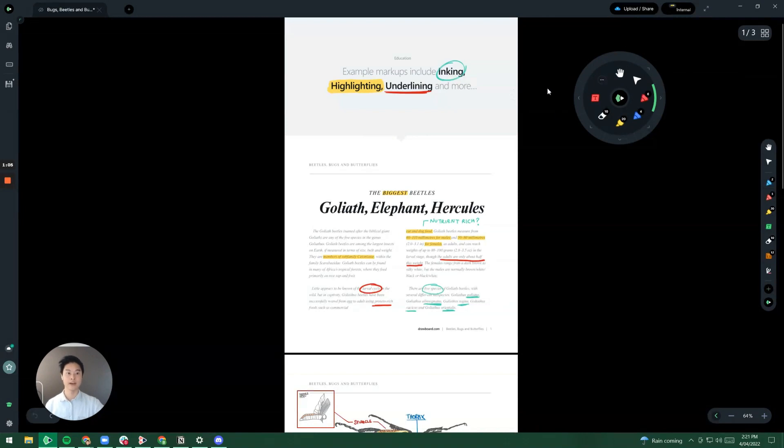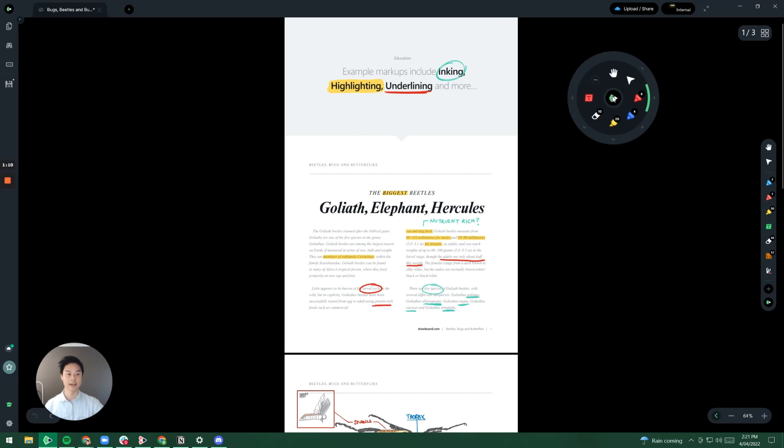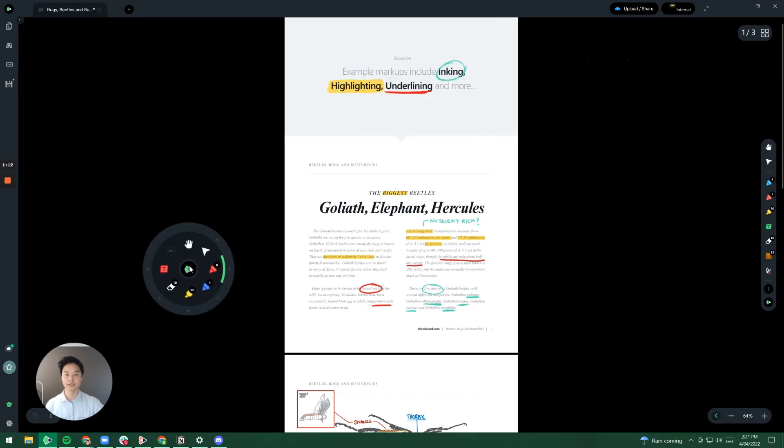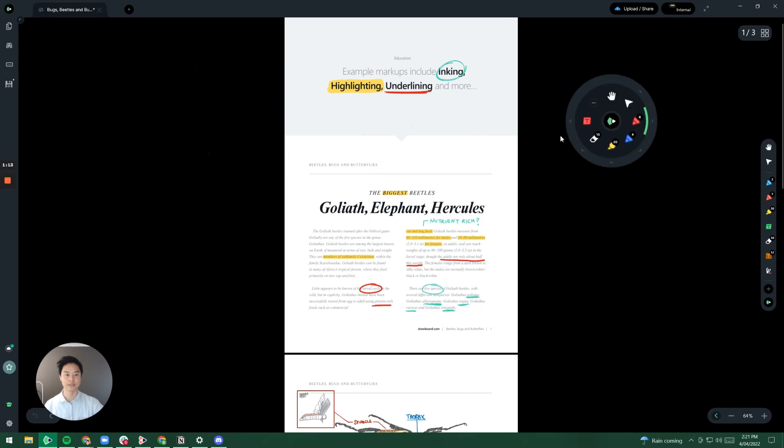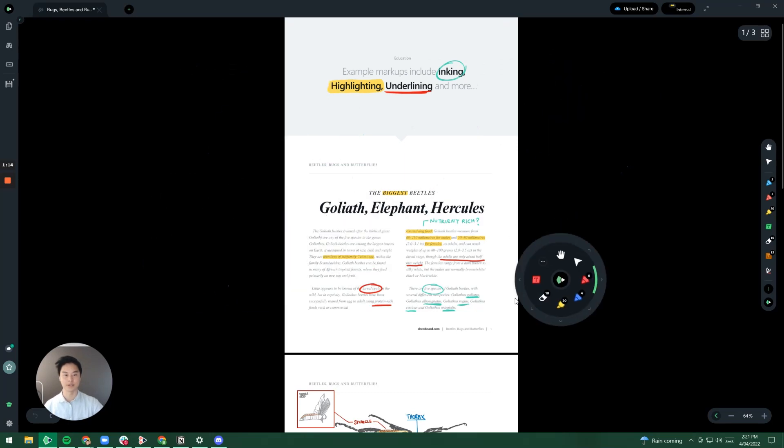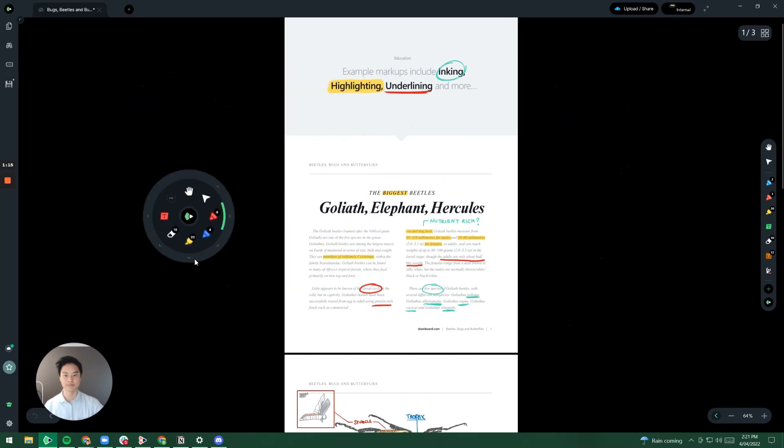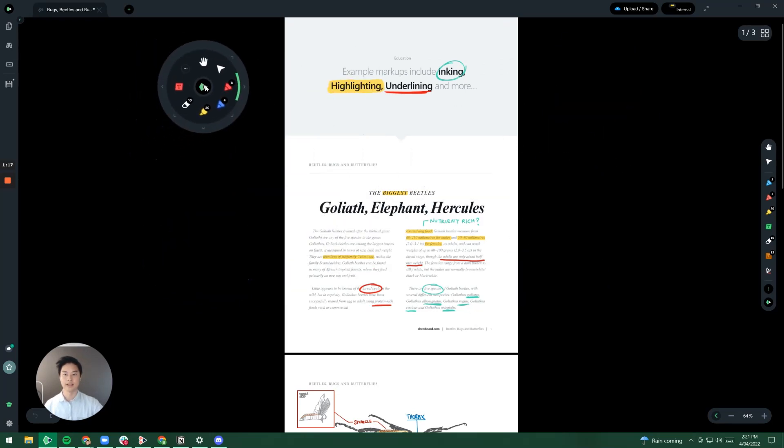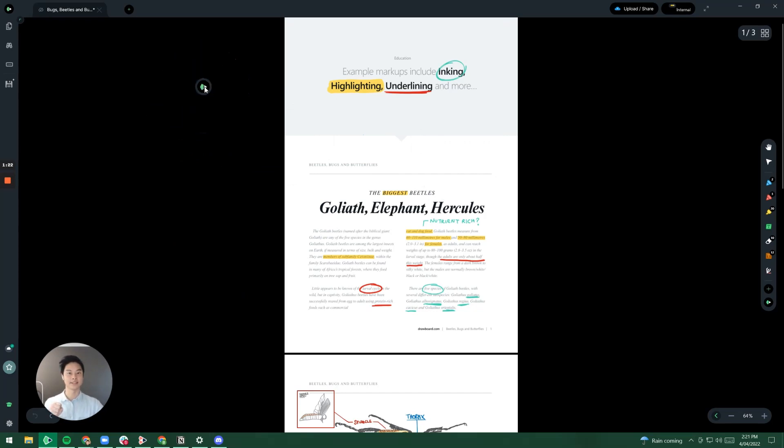If you ever want to have this menu and move it around to wherever you'd like, feel free to click and hold on the middle icon and now you can move it to whichever spot you want. If it's getting in the way of your work, feel free to collapse it by clicking on the center.